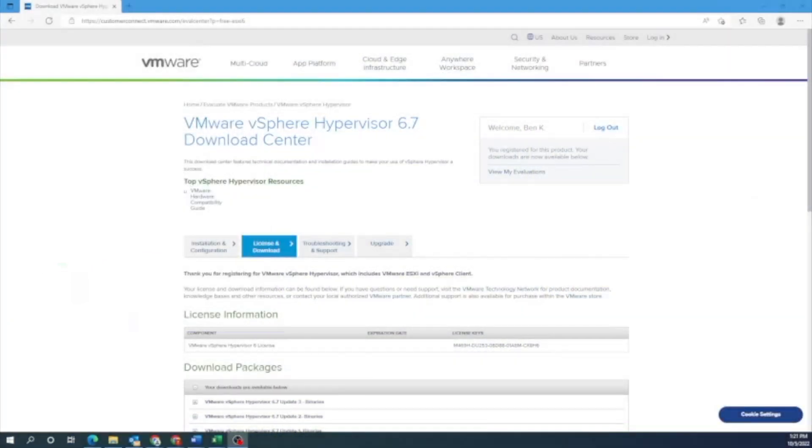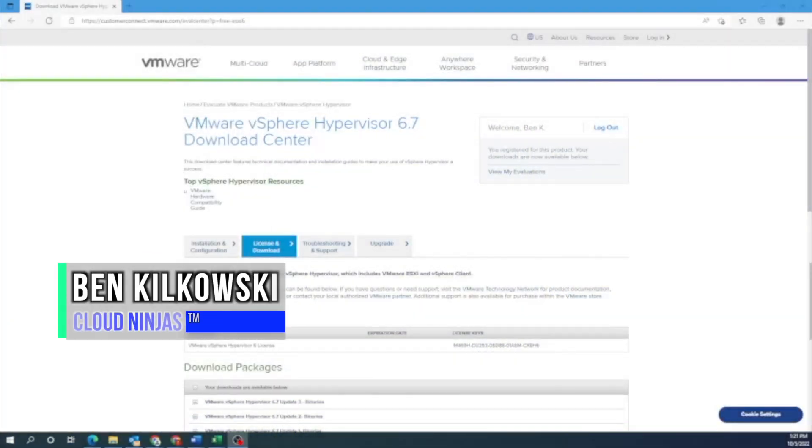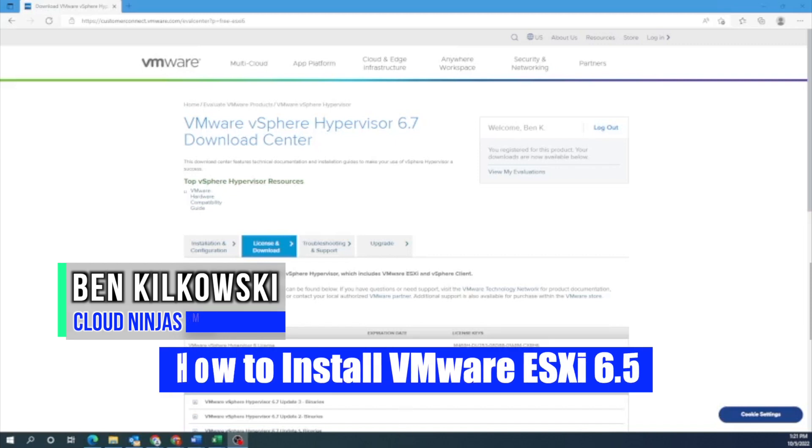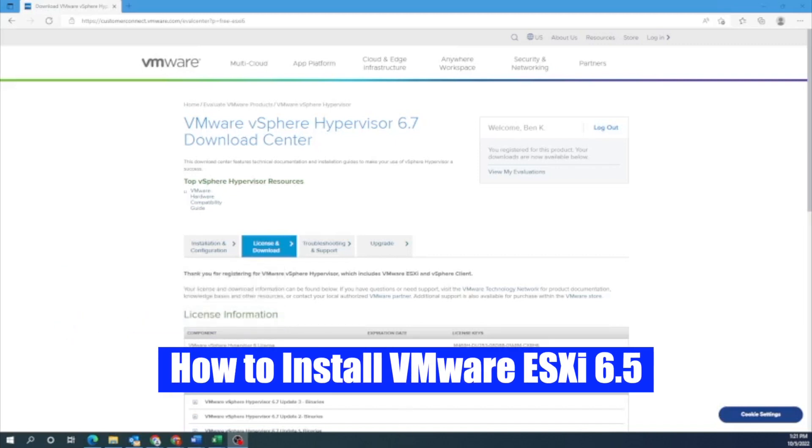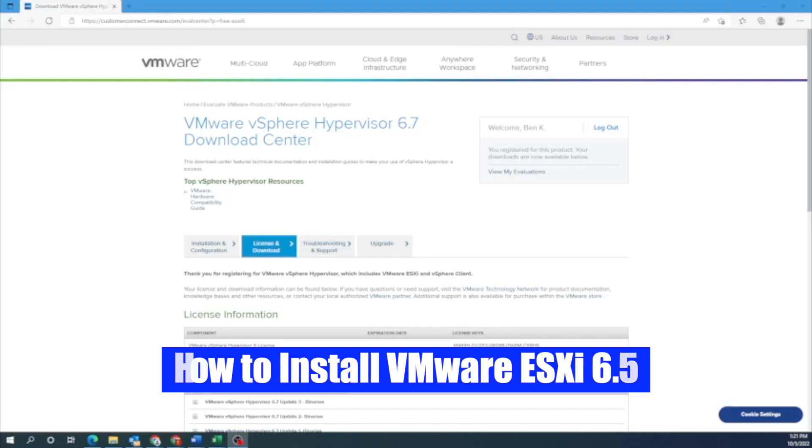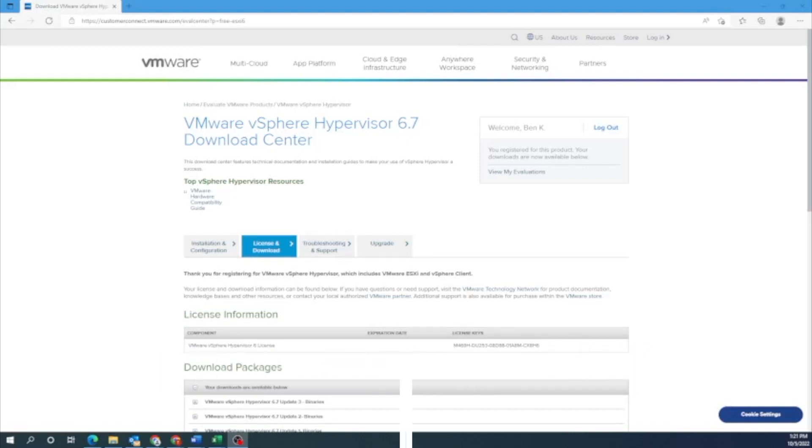Hey guys, this is Ben with Cloud Ninjas and today I'm going to be showing you how to install VMware ESXi 6.5 onto your server. VMware ESXi is a very popular Type 1 hypervisor that is great for virtualization and creating virtual machines. The actual installation process is fairly easy so I'm going to show you how to do that.